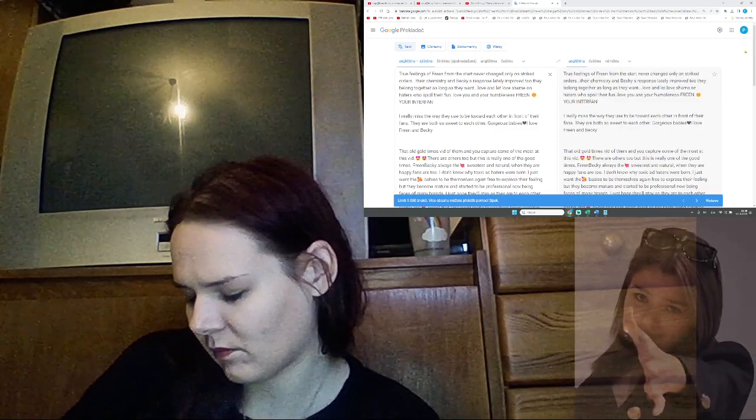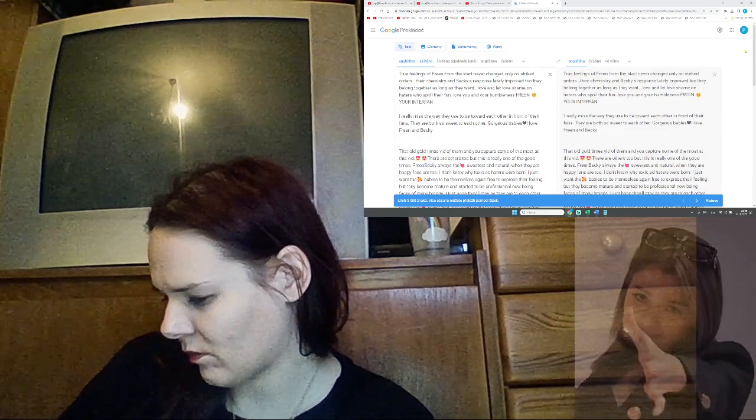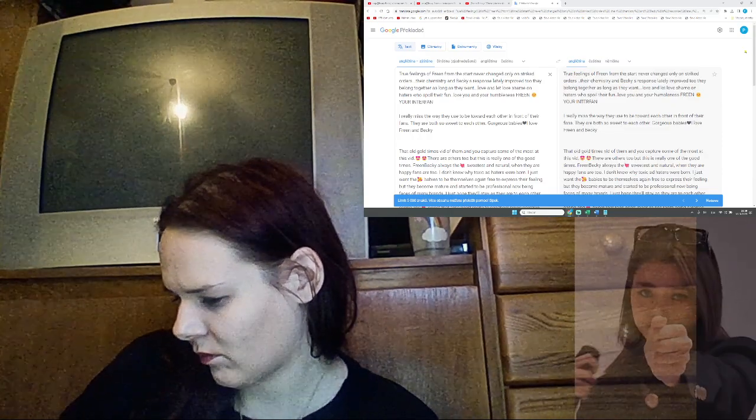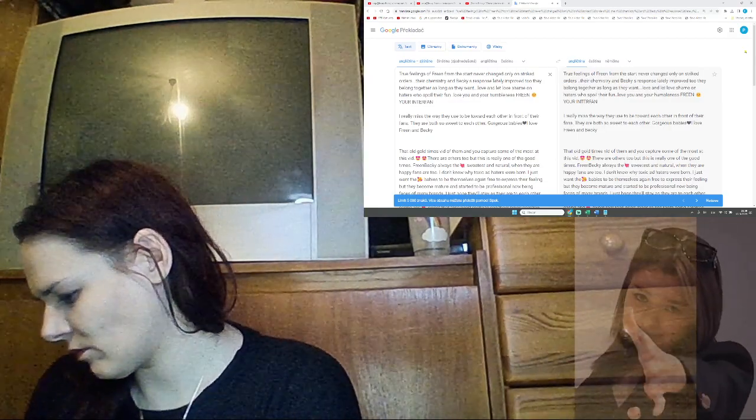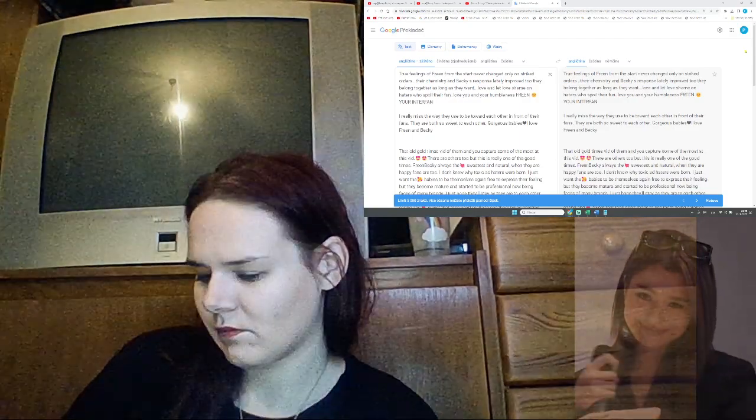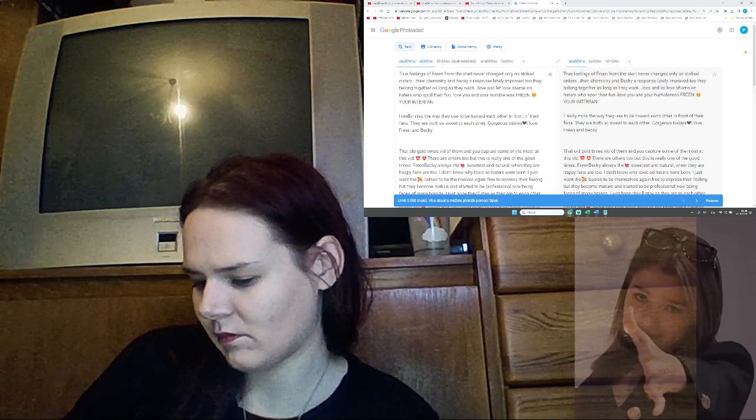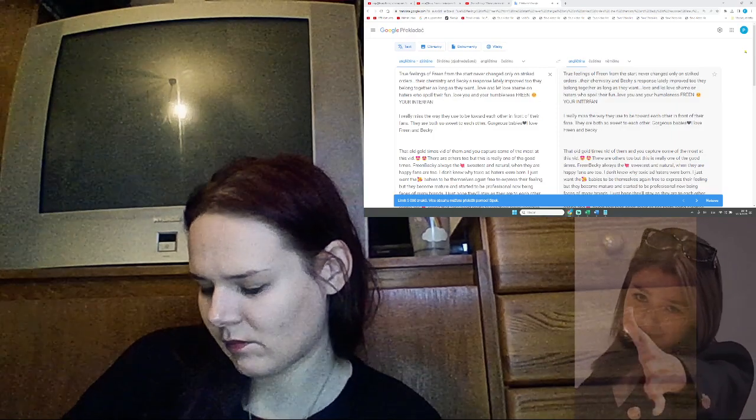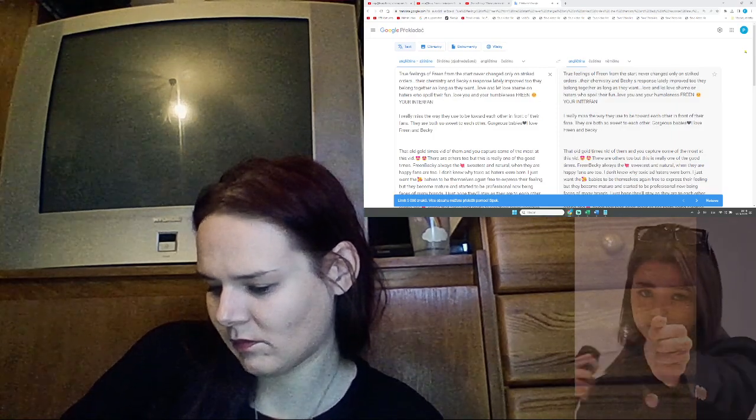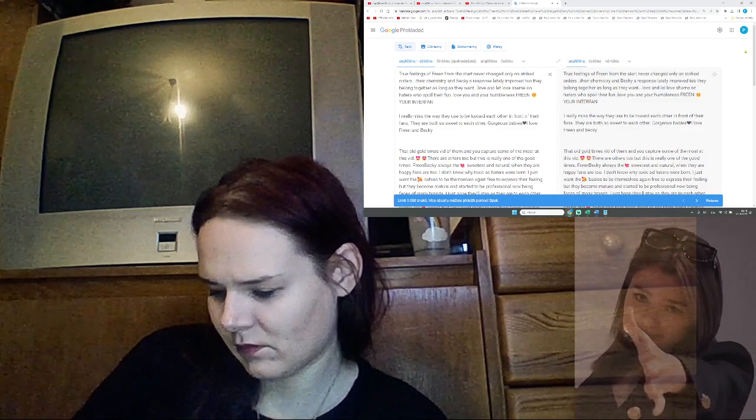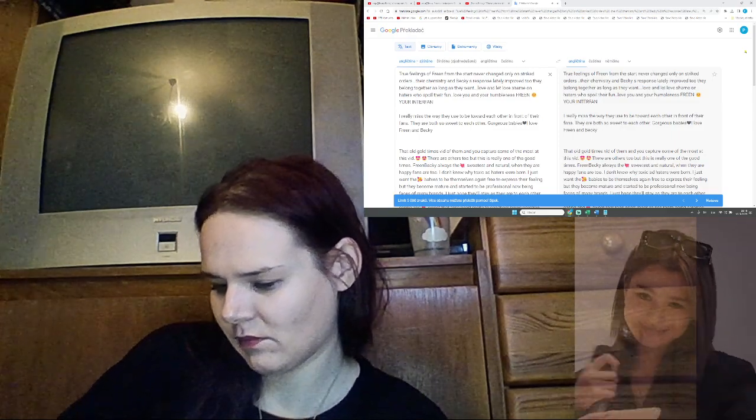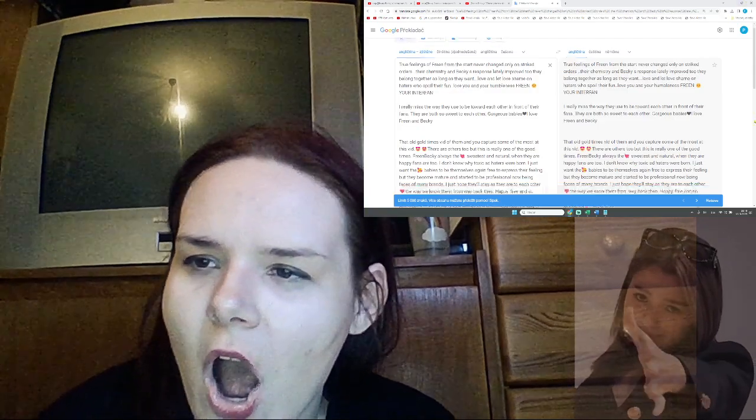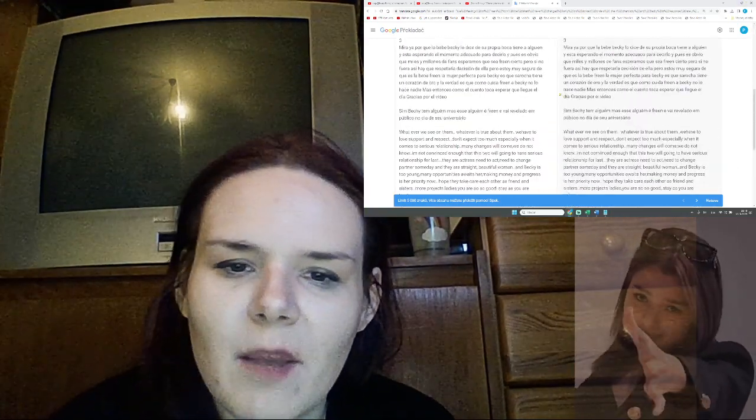Freen Becky always the sweetest and natural when they are happy. Fans are too. I don't know why toxic haters were born. I just want the babies to be themselves again, free to express their feelings. But they become mature and started to be professional, now being faces of many brands. I just hope they'll stay as they are to each other. The way we know them from way back then, happy, free, and so caring and sweet, that fans' hearts melt to see them being carefree and lovable with no worries.